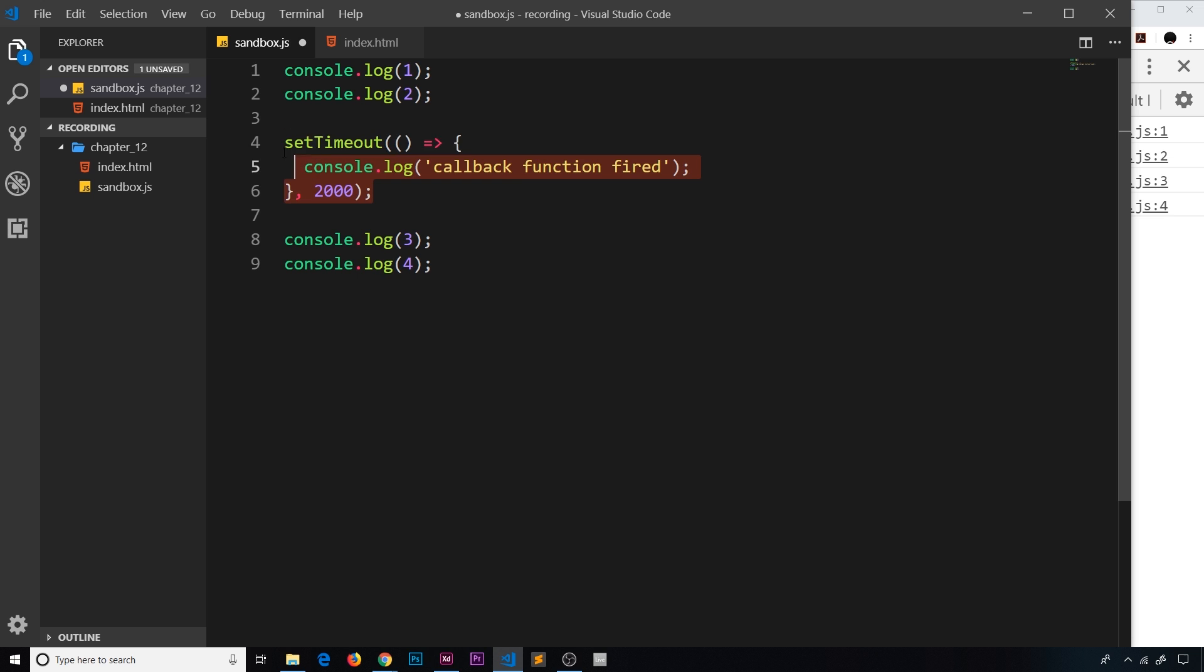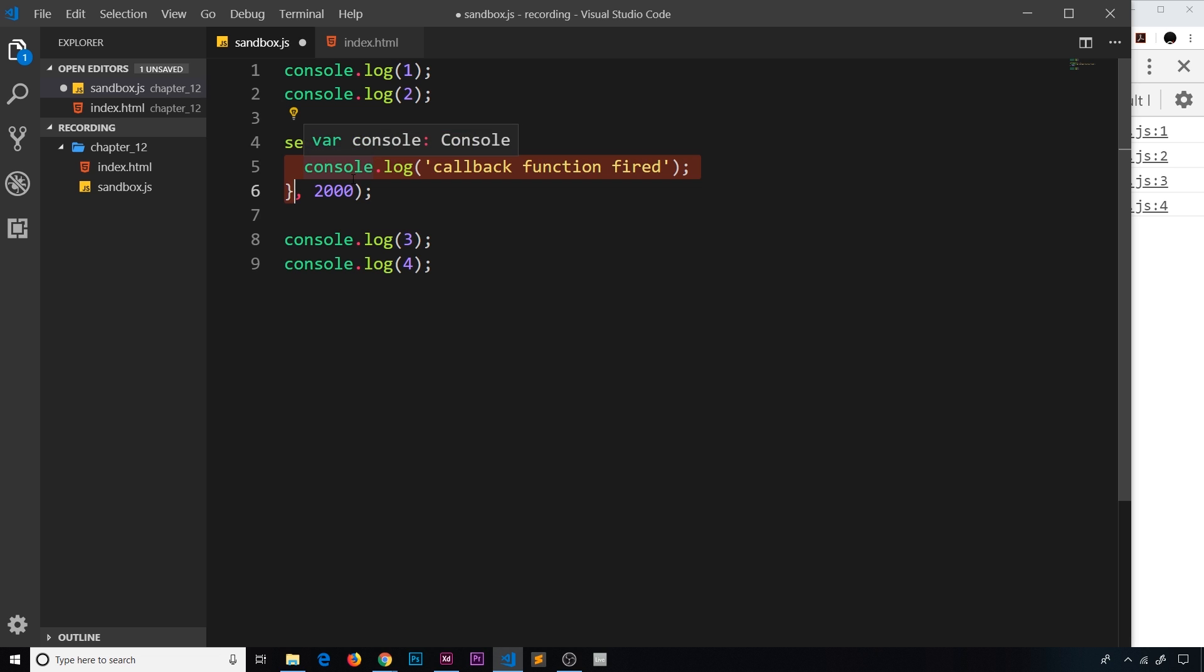So this right here, this is meant to emulate some kind of network request that takes time to do. So imagine this is going out to get data and it takes two seconds to do, then when it comes back it's going to fire a callback function. It's the same kind of thing. In this case we're not getting data, we're just waiting two seconds to emulate that request and then we're firing this.